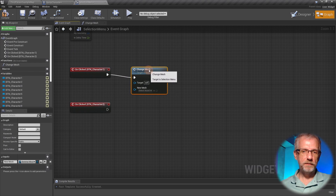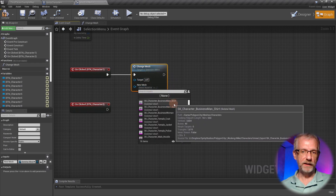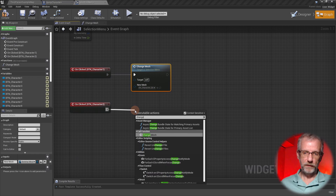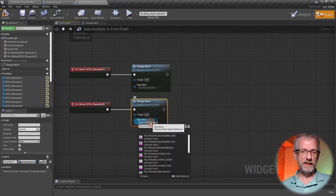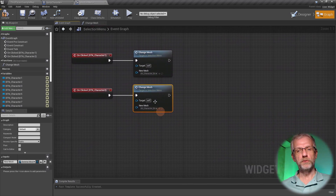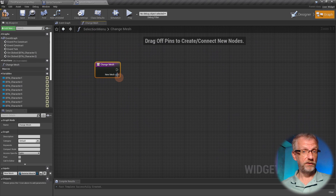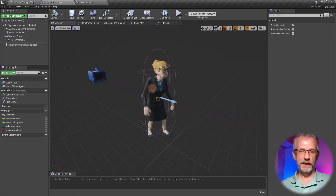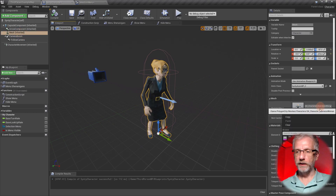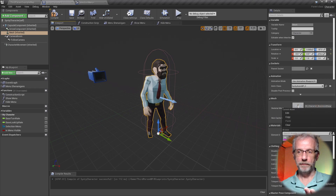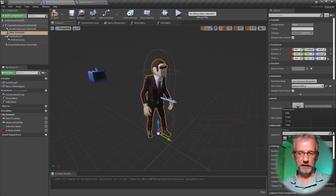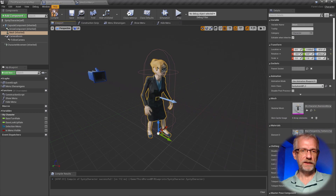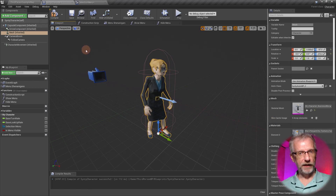With that new input, when we press a button we can call 'change mesh' and simply pass in a new mesh - for the first character it's going to be the businessman in a shirt, and for the second character we call change mesh with the businessman in a suit. The actual mesh changing happens on the character - in the viewport I can select the mesh and change it to anything I want. That's the functionality we want to achieve.